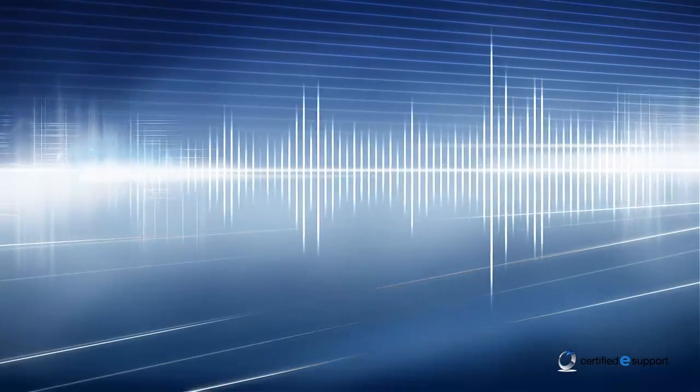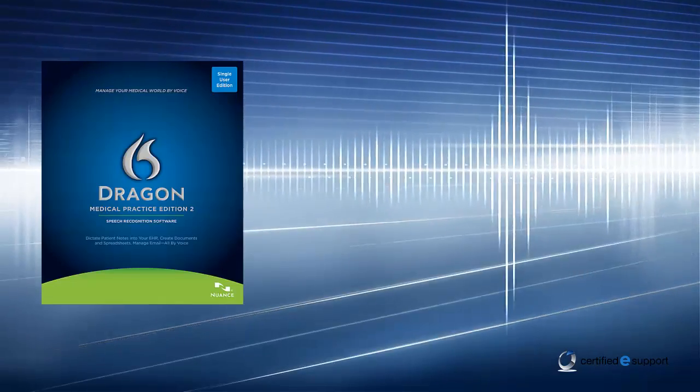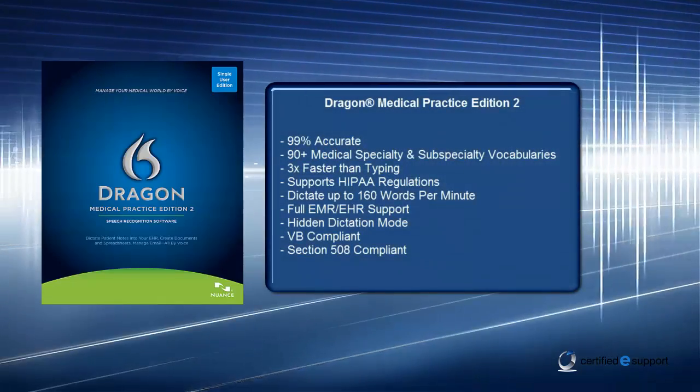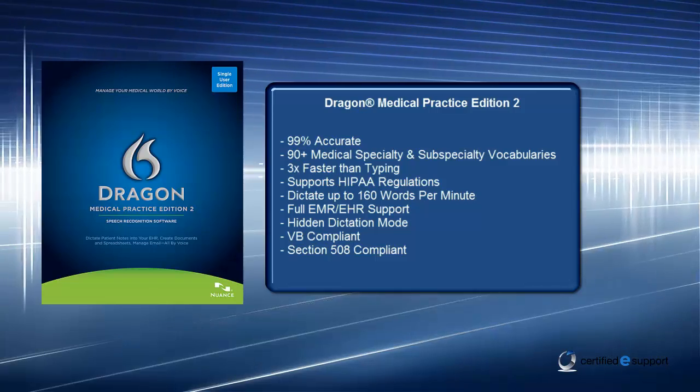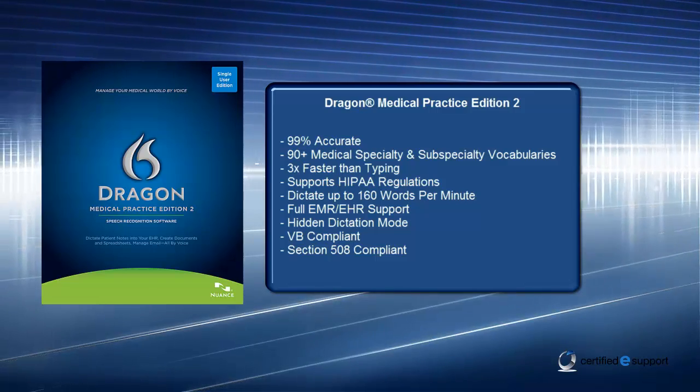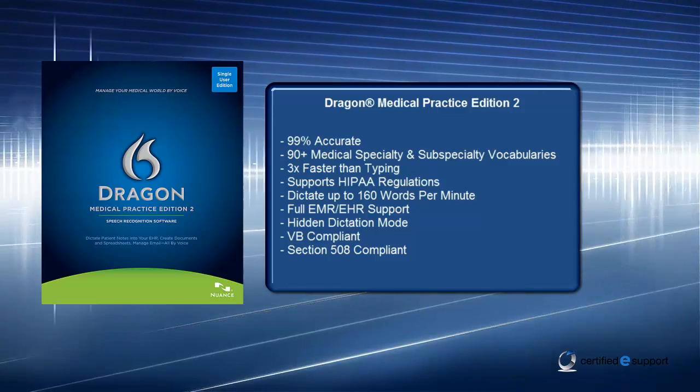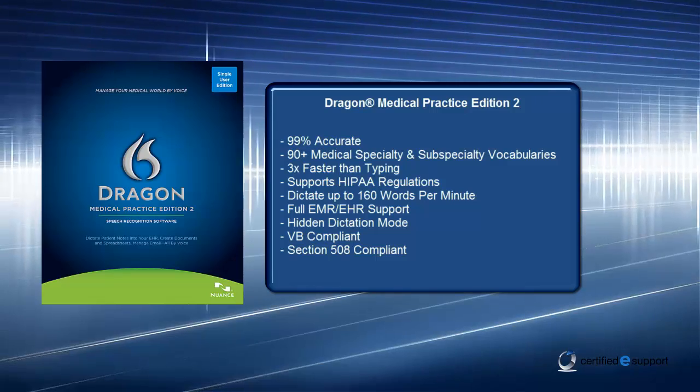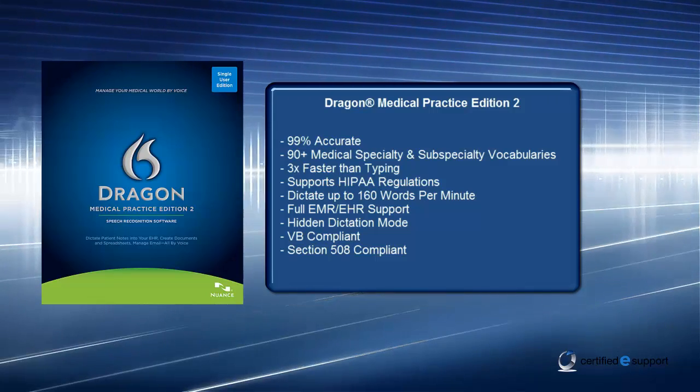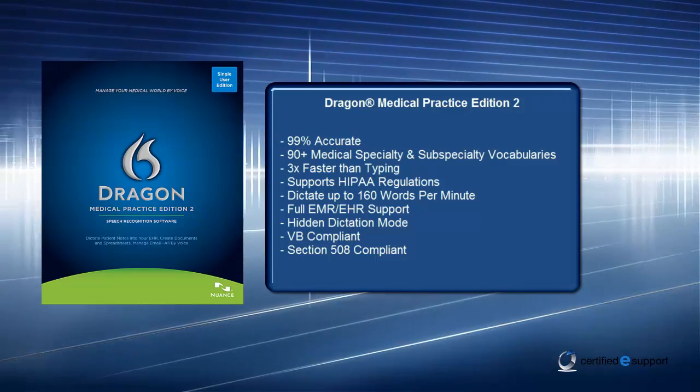Dragon Medical Practice Edition 2 is the industry's fastest proven front-end speech recognition application. This edition was co-engineered in partnership with leading EHR vendors, providing support for thin and thick EHR deployment models.